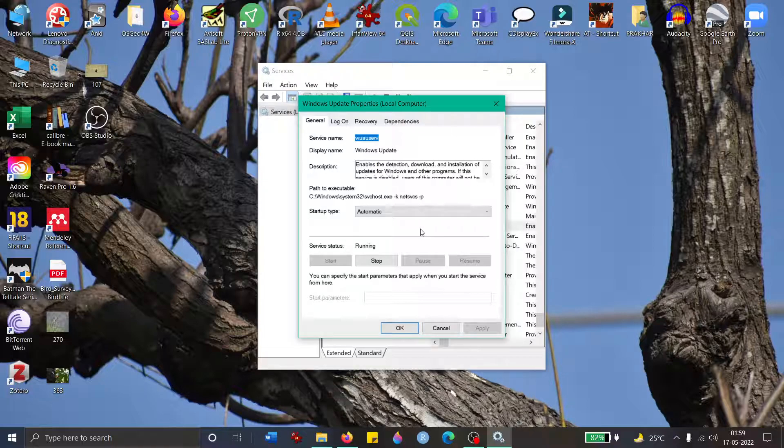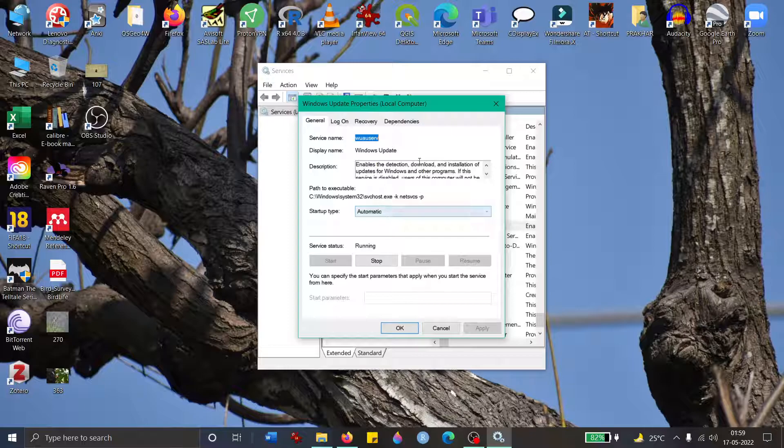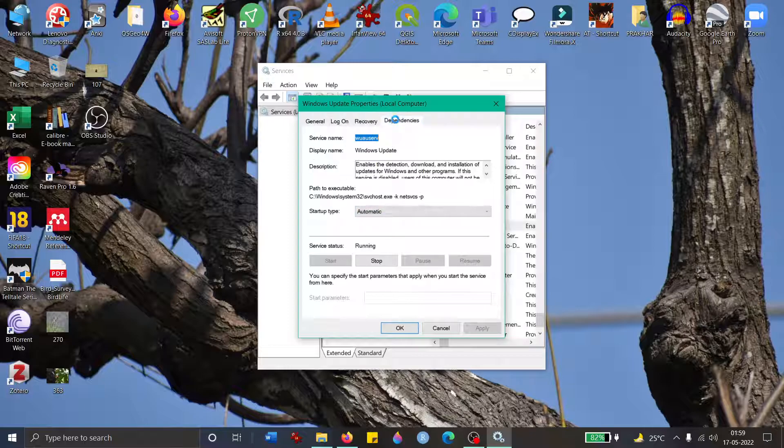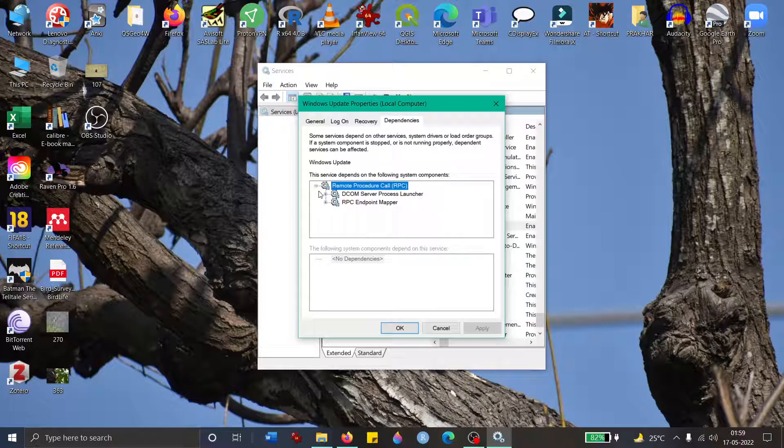As you can see it's running in my case, so it might be that it's not running in your case. It's stopped, and when you try to turn it to automatic, either it shows error 1058 or it runs for a second and then immediately turns off by itself. For that, you go to Dependencies and expand this. It suggests two services on which it is dependent: DCOM Server and RPC.